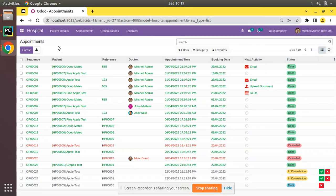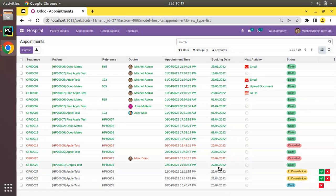Hello, good morning! Today in this video we are going to discuss how to add buttons inside a group-by tree view in Odoo. Currently on screen you are seeing Odoo version 15 Community Edition, where we are continuing our Odoo 15 development tutorials. The point we will be discussing is how to add a button inside a group-by tree view.